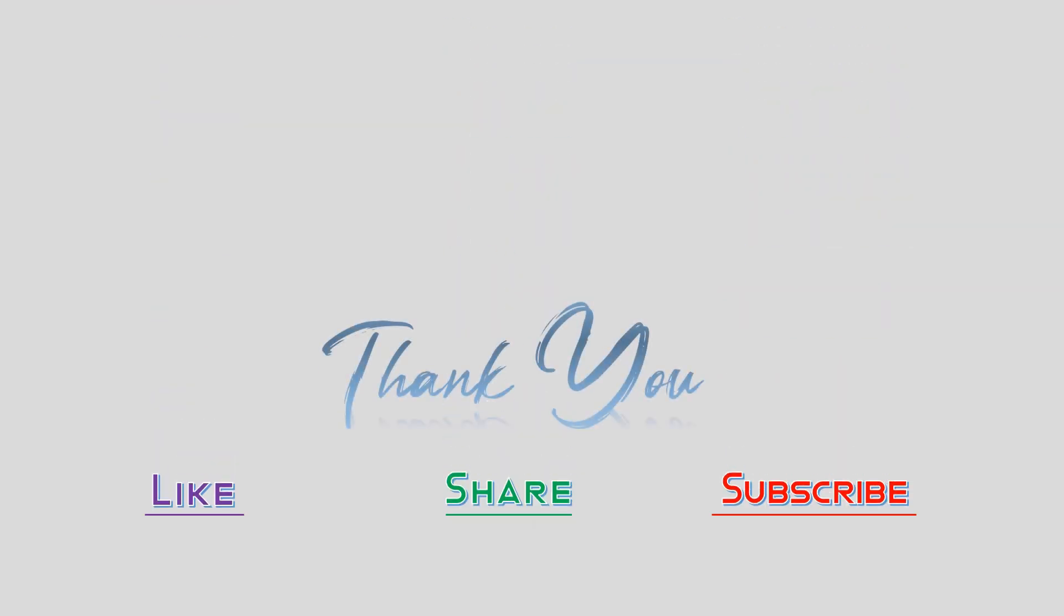Thank you for watching. Please subscribe our channel for more videos.